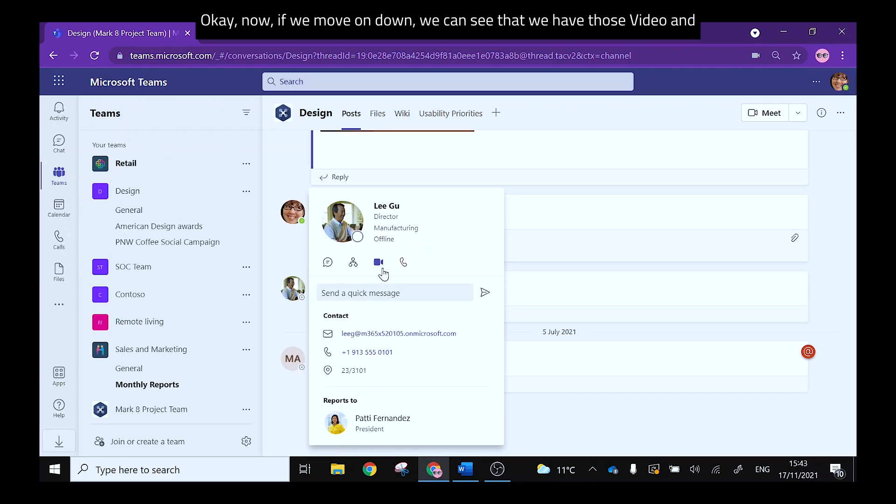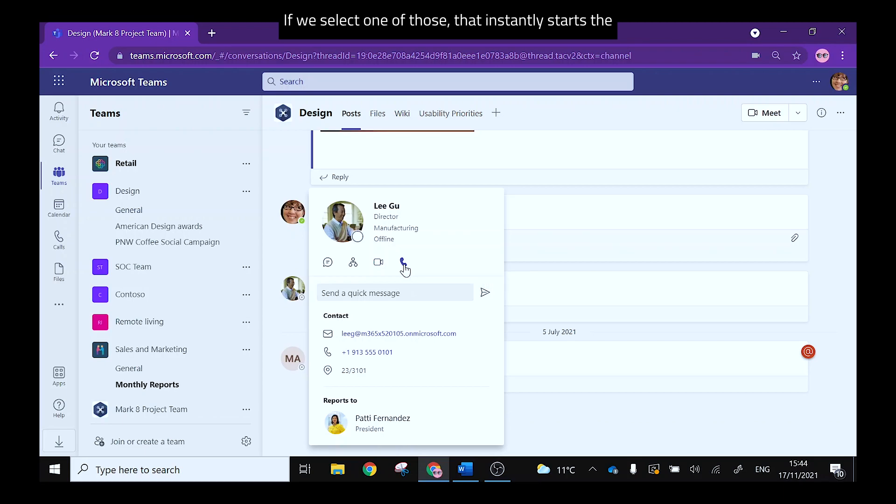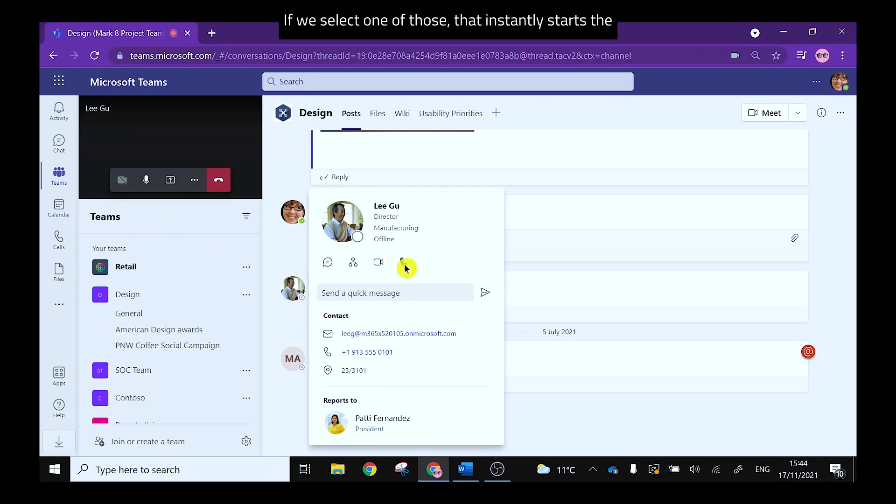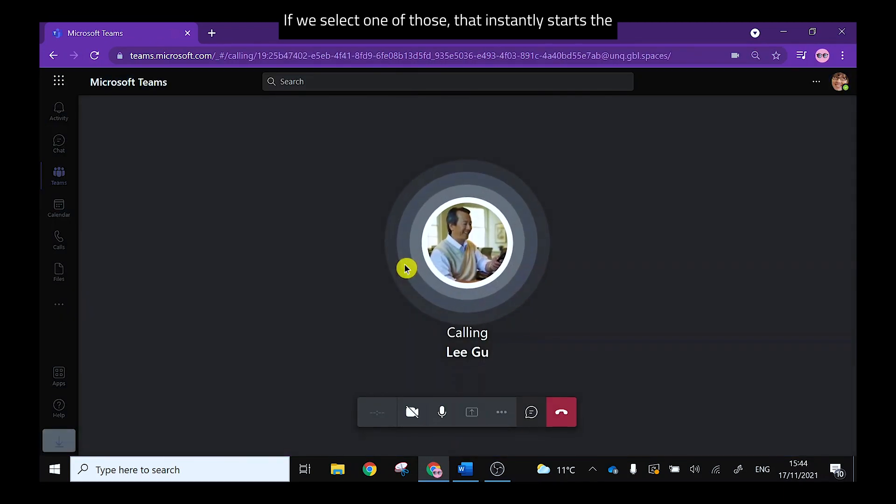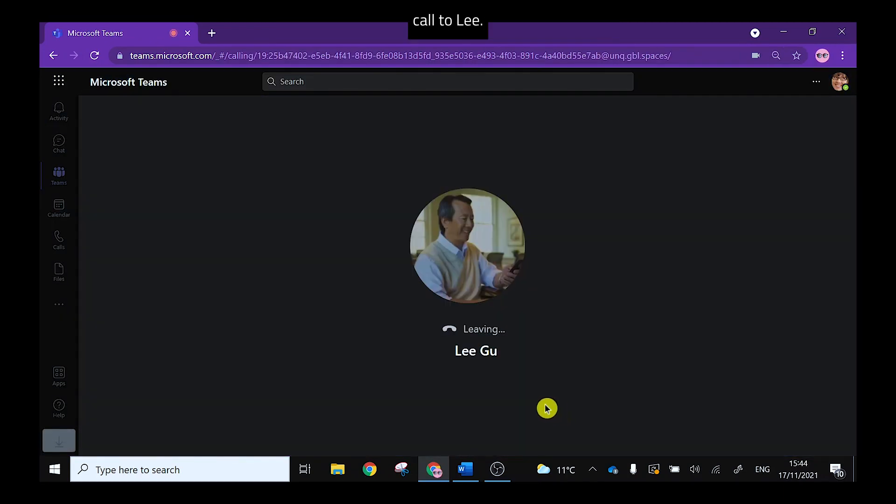Now if we move on down we can see that we have those video and audio call options from here, and if we select one of those that instantly starts the call to Lee.